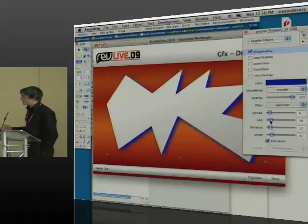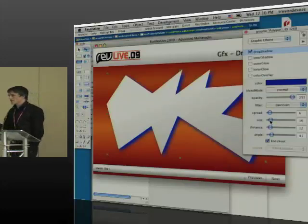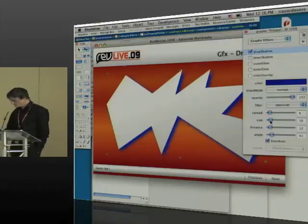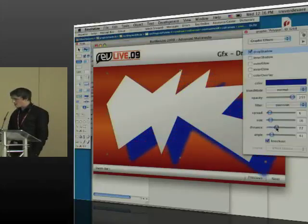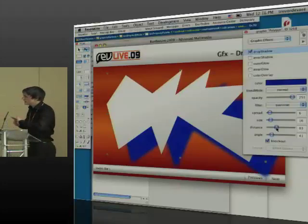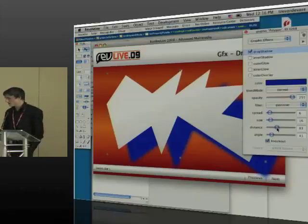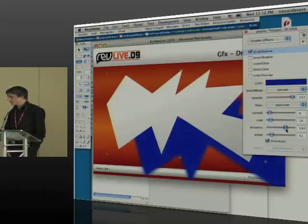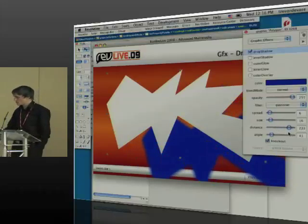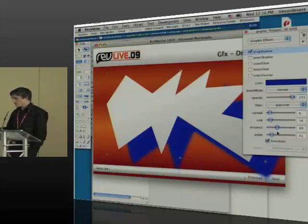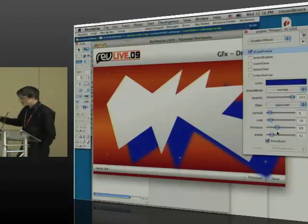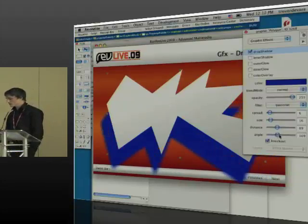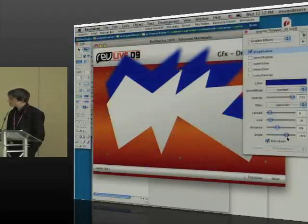The next thing you have is distance. Now a drop shadow, if something has an angle, it can also have a distance. So the distance is how far from the object the visual effect is displayed. So if you push the distance out, you'll see that the drop shadow, in this case, moves further and further away. And if we keep it quite far away and you start to play with the angle, you'll notice that the drop shadow swings around the object.